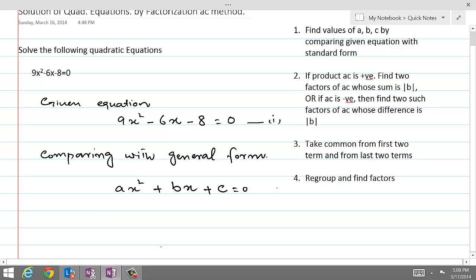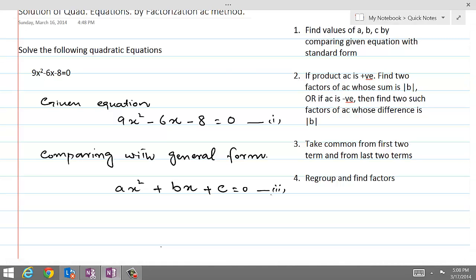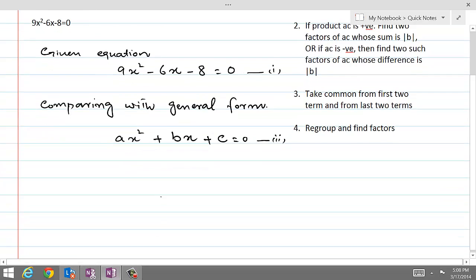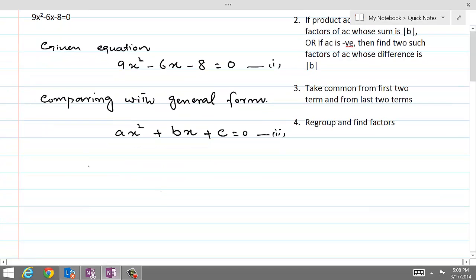For sure, a cannot be equal to 0. If a is equal to 0, then it becomes a linear equation. So for a quadratic equation, a cannot be equal to 0. Let's name this equation number 2. When we compare equation 1 and equation 2, the coefficient of x squared in equation 2 is a, and the coefficient of x squared in the given equation is 9. Therefore, the value of a is equal to 9.